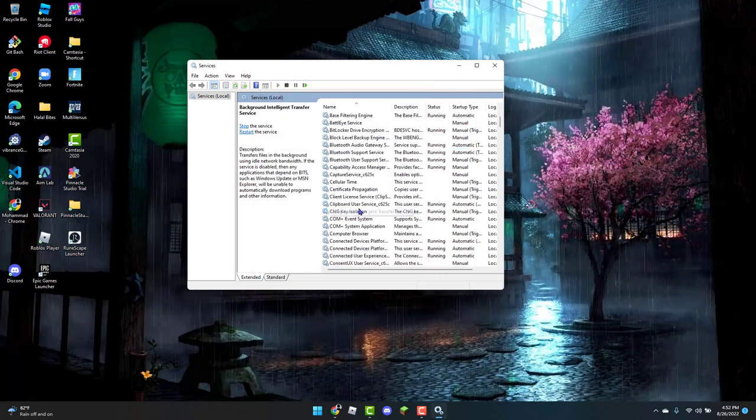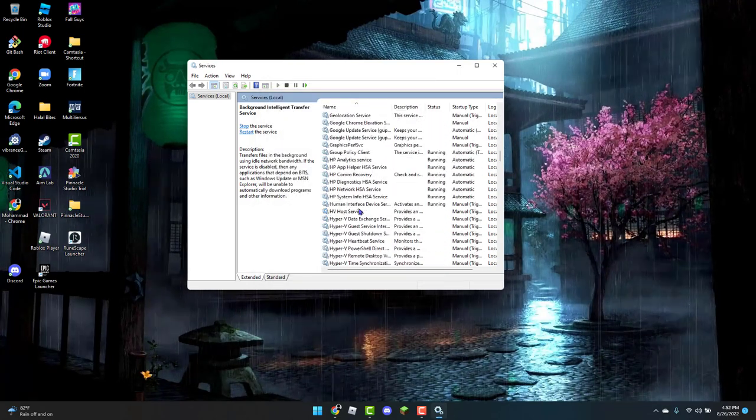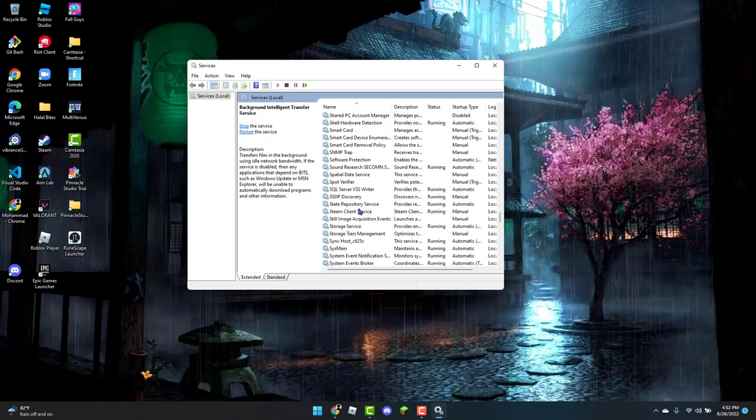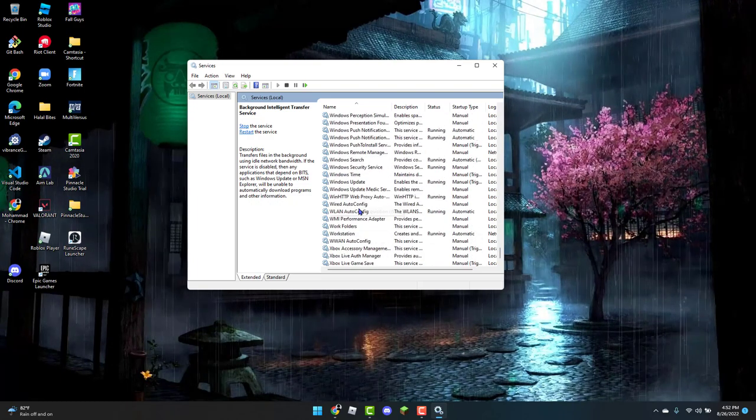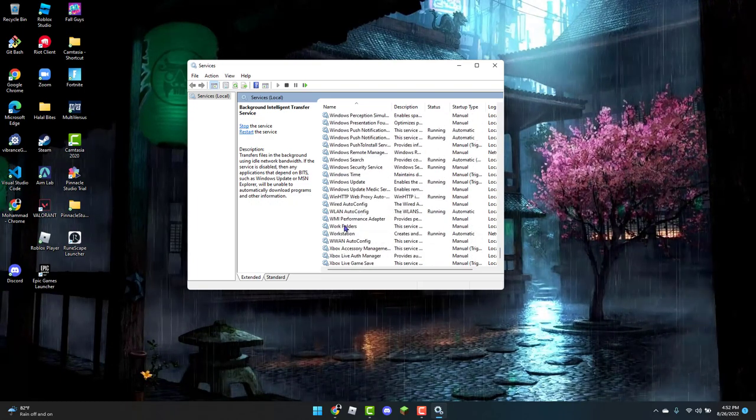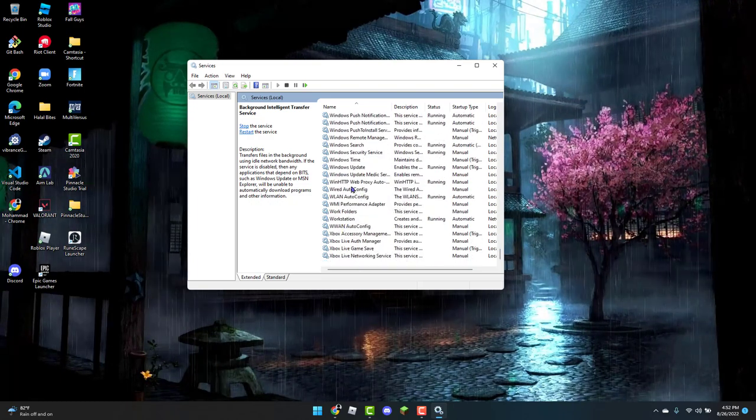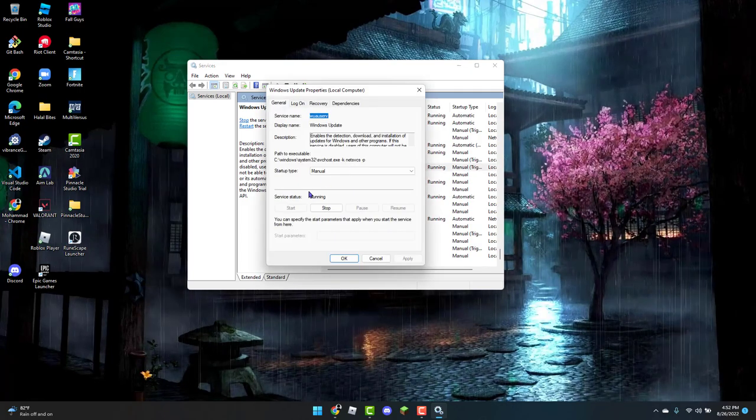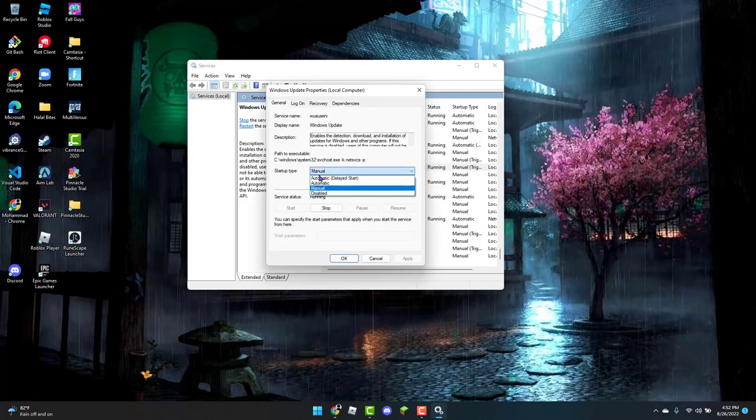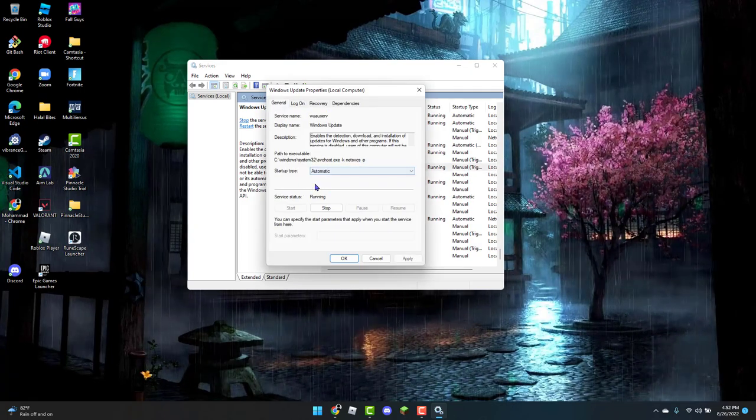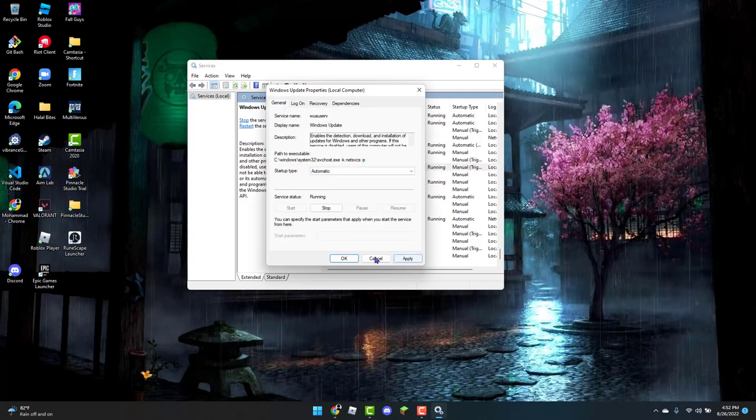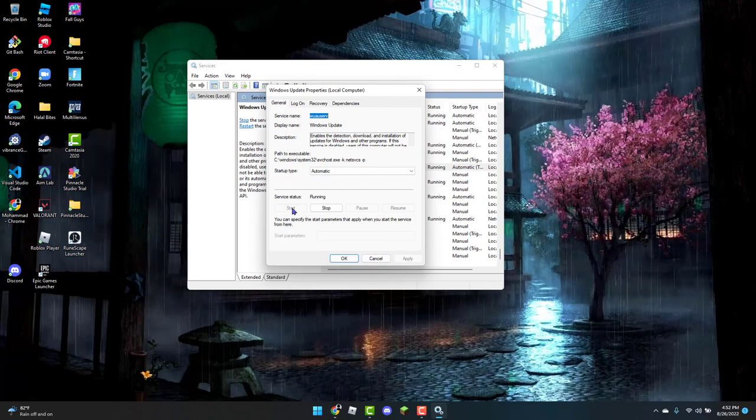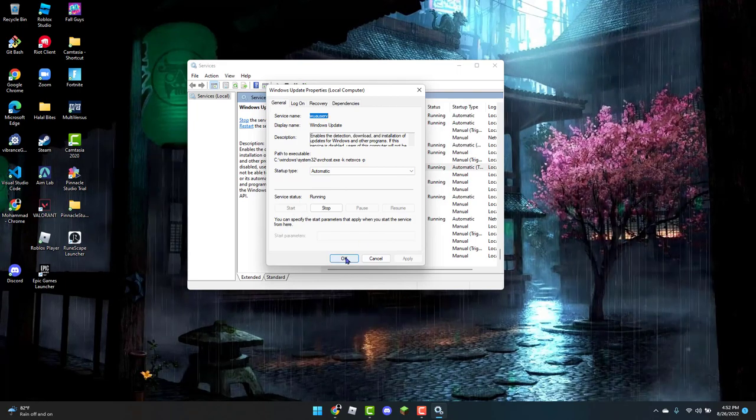The next thing you're going to look for is the Windows Update, so you might have to scroll a little bit. Here it is. So the same thing, change the startup type to Automatic, click on Apply, Start, and then OK.